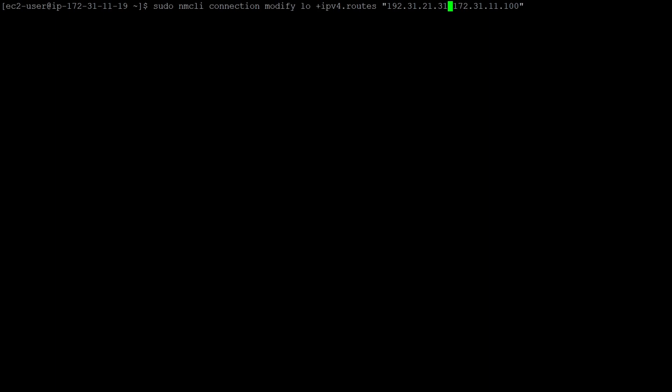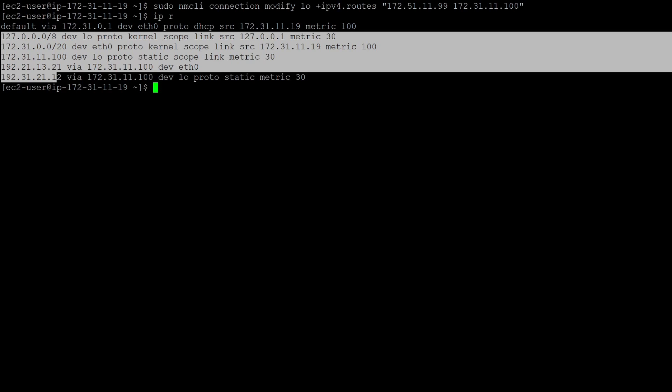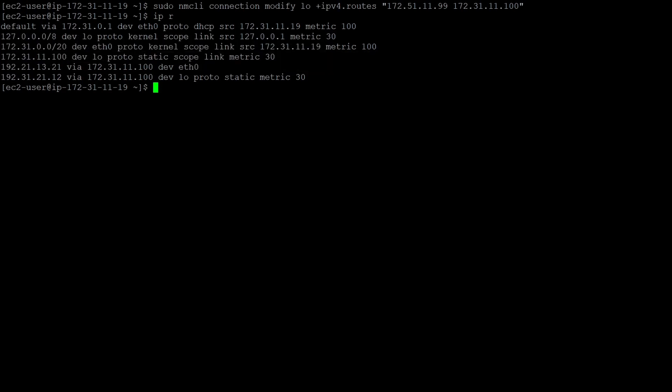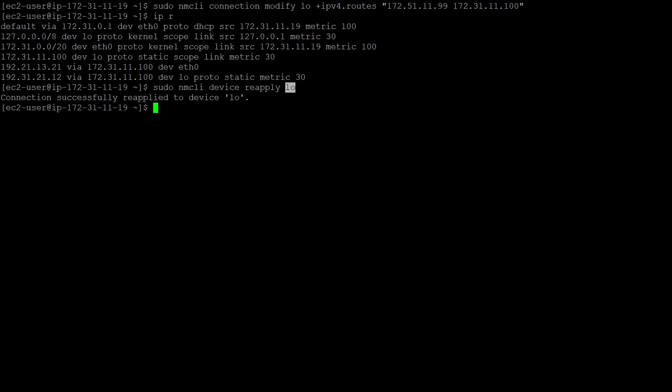To make a route permanent, use the command: `sudo nmcli connection modify`, followed by your network device name — for example, `lo`. If you don't know the device name, check using `nmcli connection show`. Then specify `+ipv4.routes` with your destination IP address and your router IP. The plus sign means adding, and the minus sign means deleting. After making changes, run `sudo nmcli device reapply` followed by your device name. You should see: 'Connection successfully reapplied to device lo'.